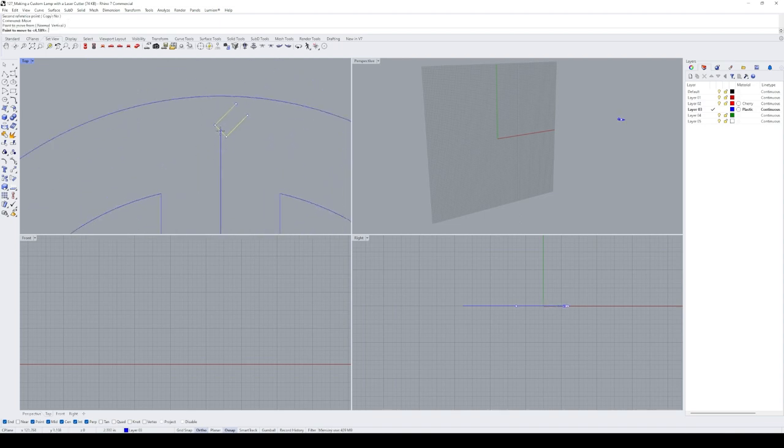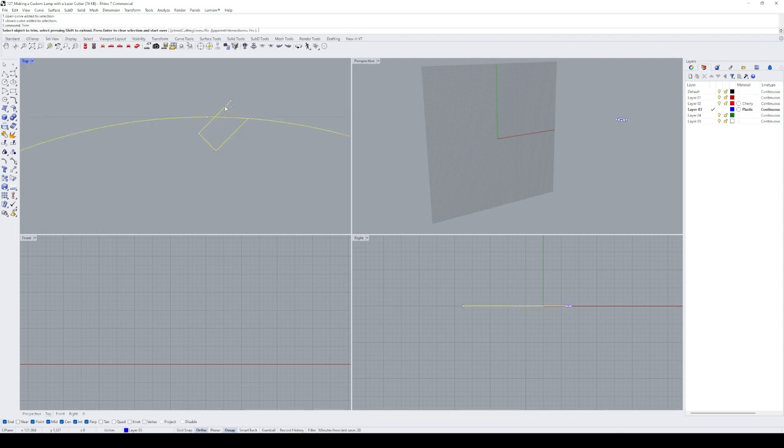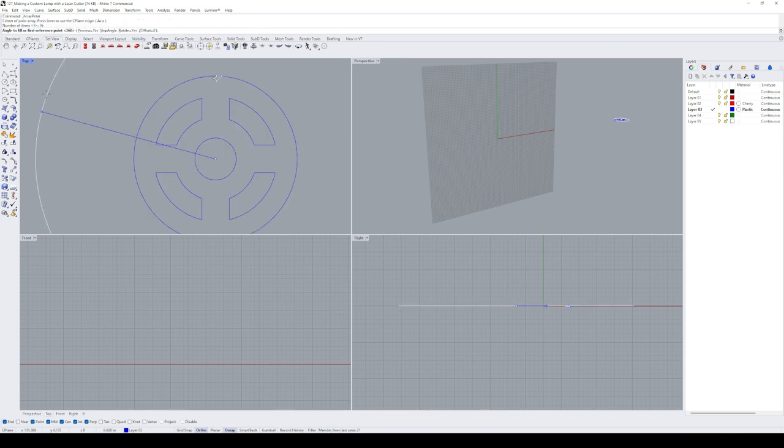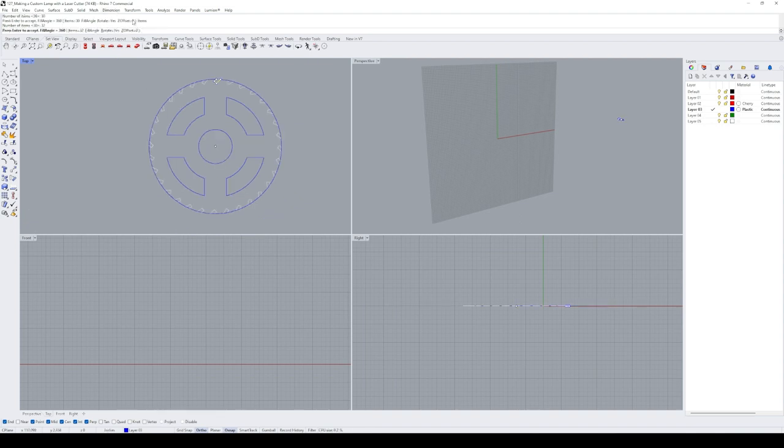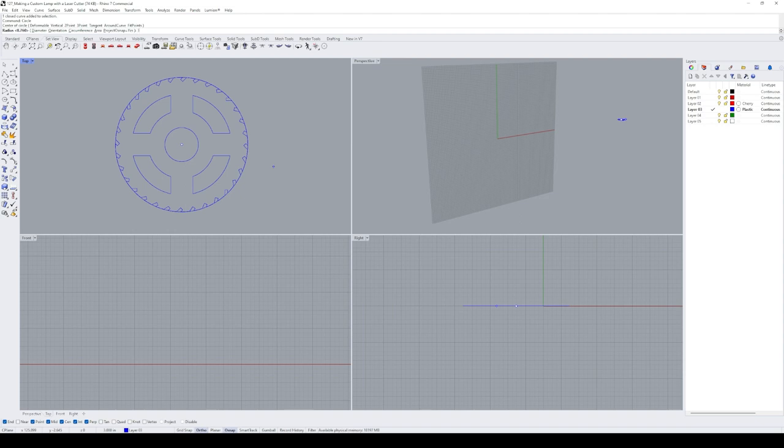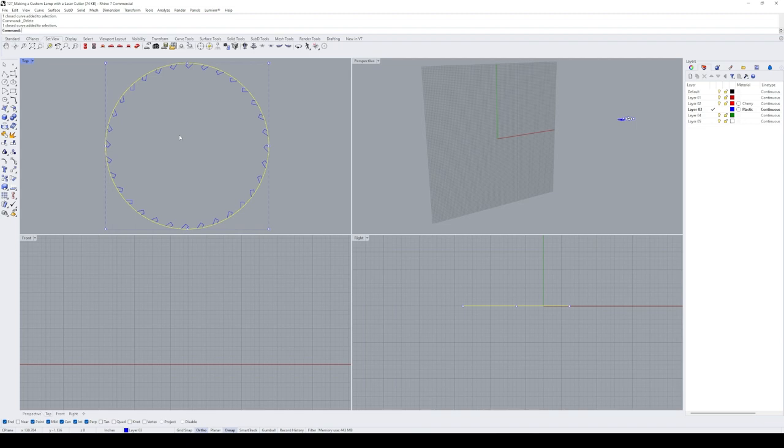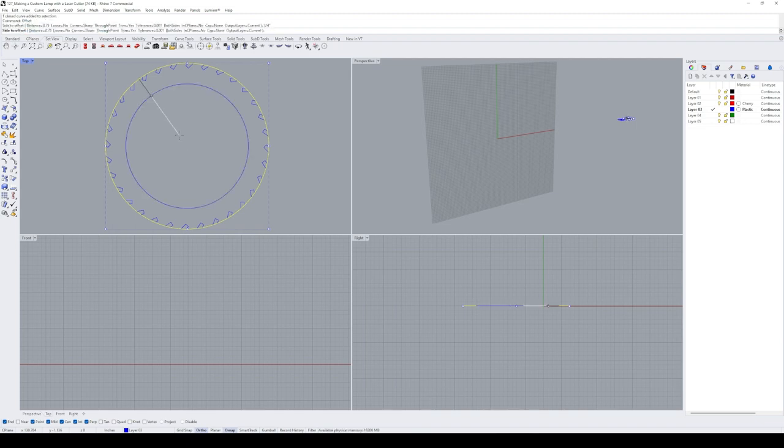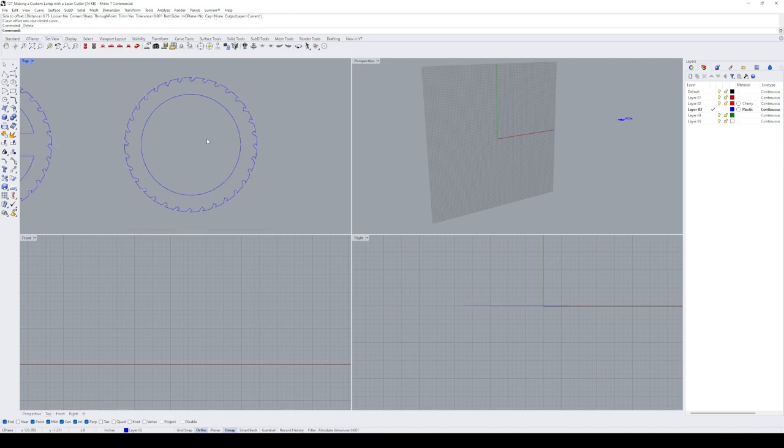After setting the angled rectangle in place at the perimeter, I use the trim command to clean up the line passing the perimeter of the circle. Using the polar array command, I create 32 copies of the angled cutout around the entire frame. To create the upper frame, we can use this one as a guide by creating a circle that's three-quarters of an inch smaller than the original one and copying it over along with the outer lines of the bottom frame. We'll adjust the design of this upper frame as we design the panels of this project.